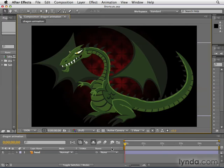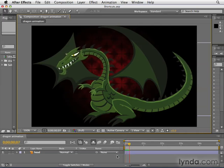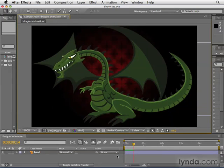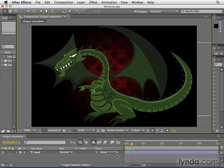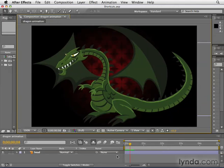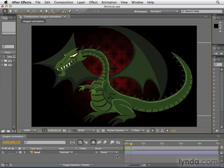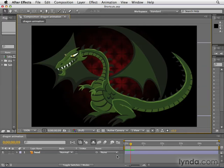First up, one of the most important keyboard shortcuts: Page Down and Page Up. Page Down will advance you one frame at a time. Page Up will take you back one frame at a time. Remember that one second is a ridiculously long period of time in After Effects, so you're always working at the frame level, and sometimes just what you do at one frame makes all the difference. Knowing Page Down and Page Up is just an invaluable lifesaver.